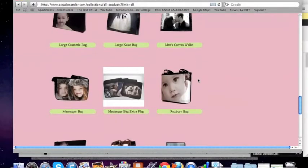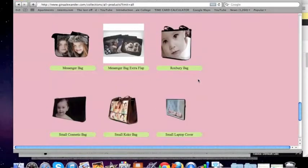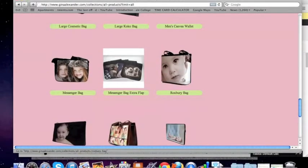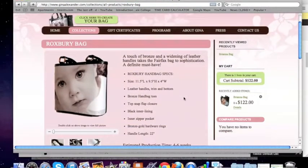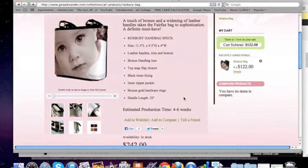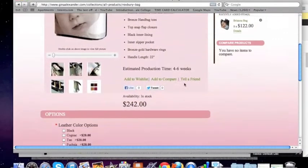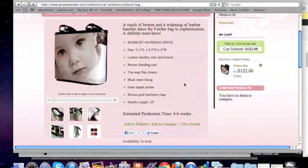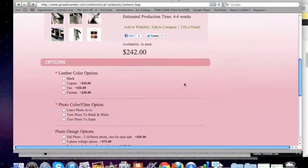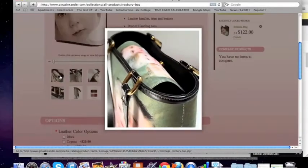So I'm going to pick our Roxbury — I love Roxbury bags. And there's the bag. It gives you some dimensions and things you can see, and different parts of the bag here.